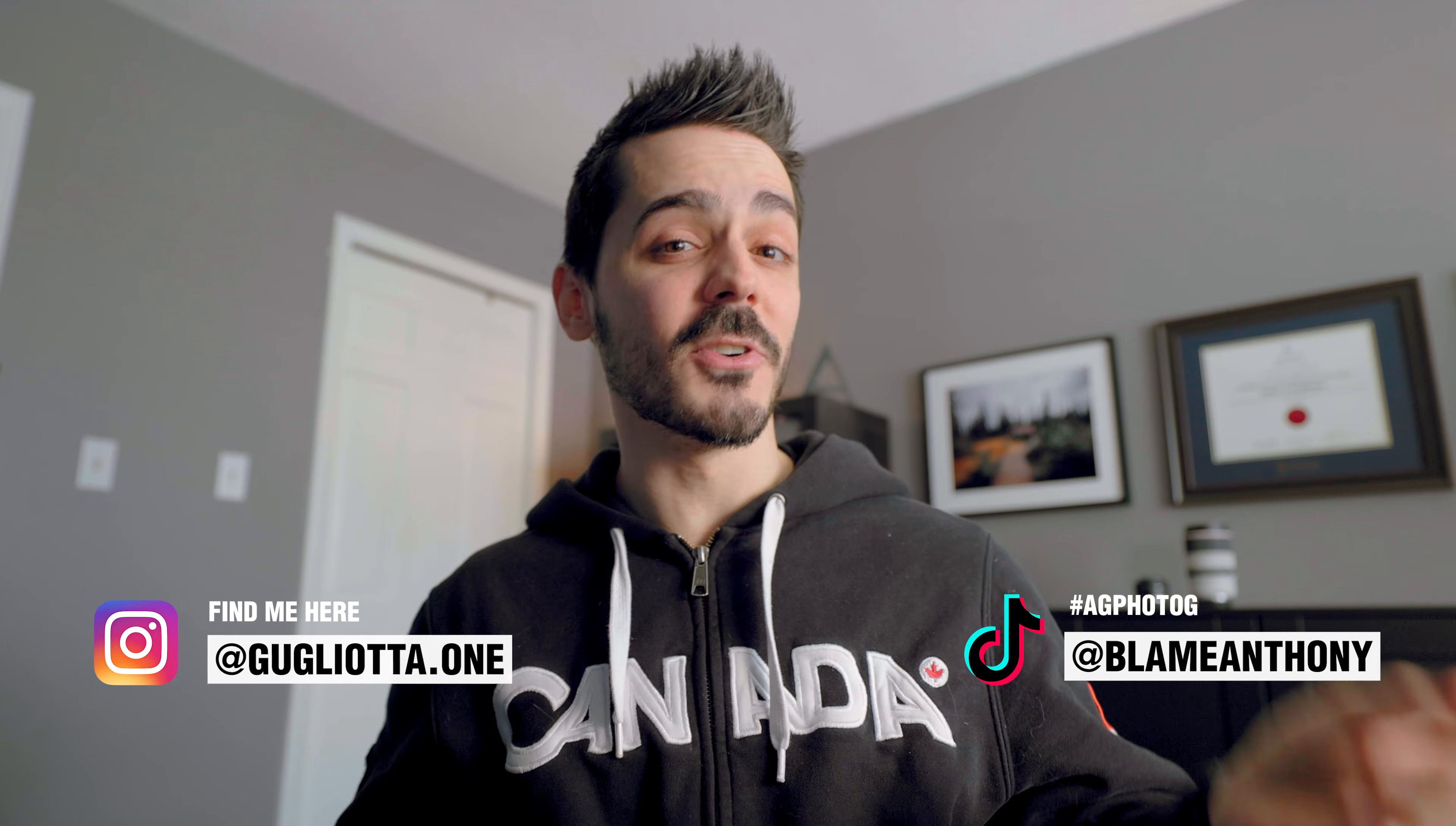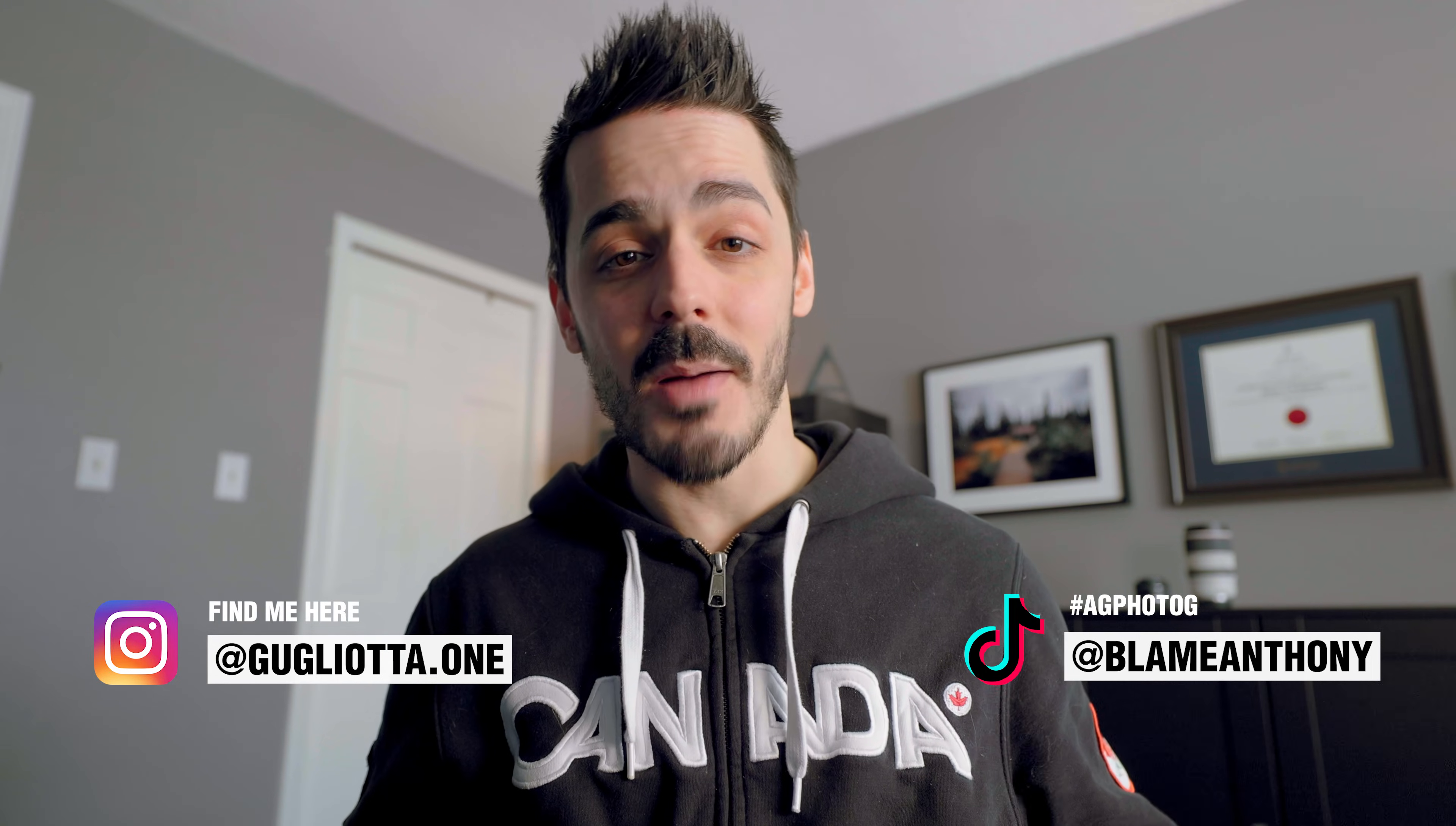Anyways, if you found this helpful, go ahead and leave a comment or hit the like button. That tells YouTube that you felt this video was worth watching so that it recommends it to other people. And until next time, take care.